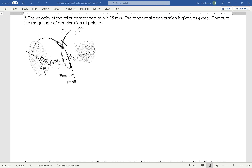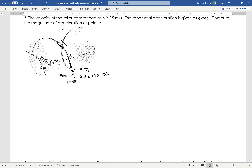I've got a roller coaster going around a corkscrew. At point A, the velocity of this car is 15 meters per second. The tangential acceleration is given as g cosine of psi, which is 40 degrees. This is traveling in this direction with a velocity of 15 meters per second and an acceleration of 9.8 times the cosine of 40 meters per second squared.